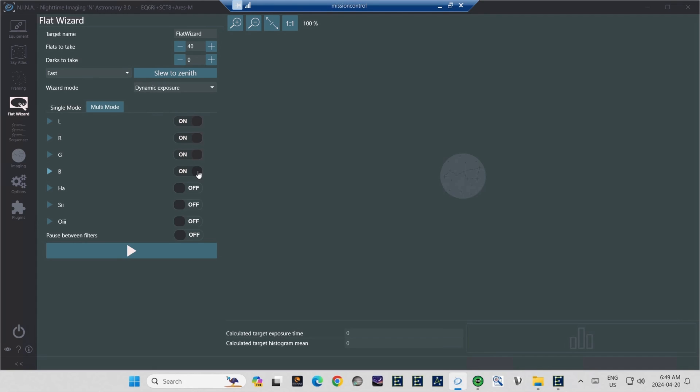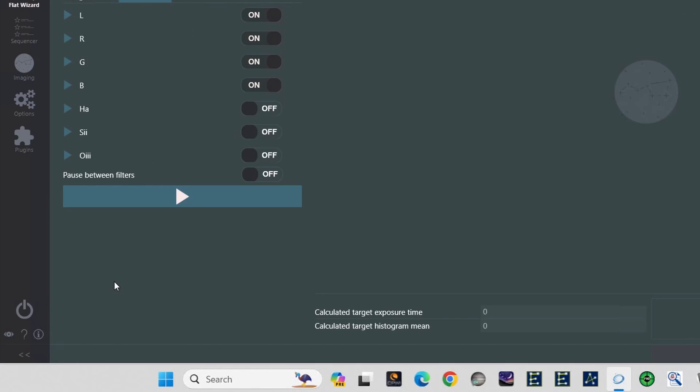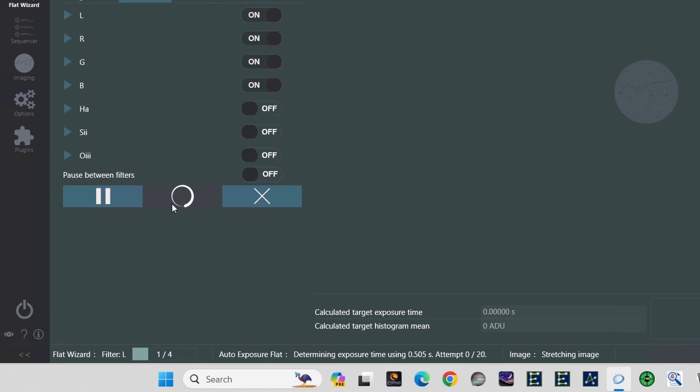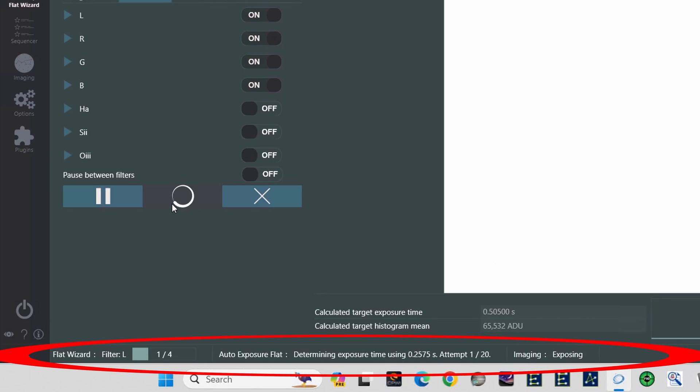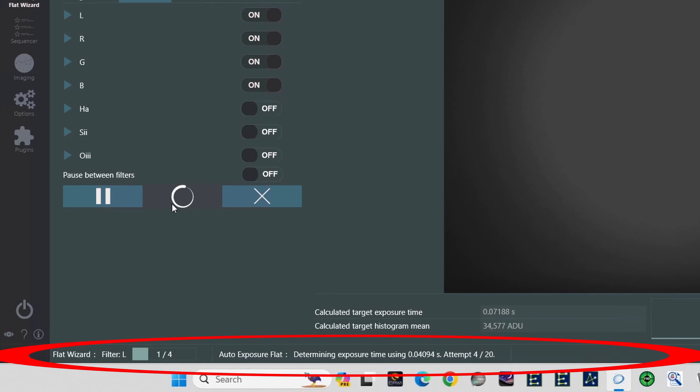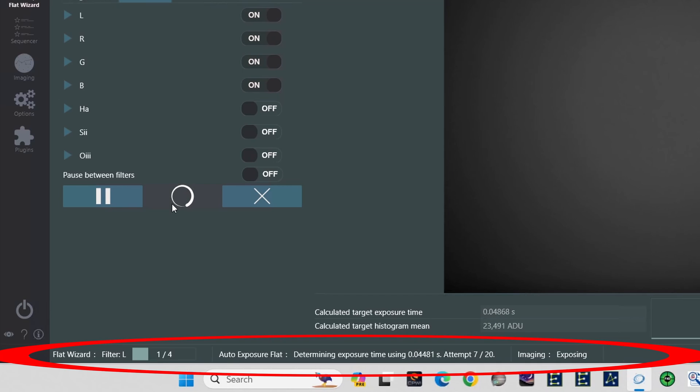Now it's all ready. Just hit the play button to get everything going. A status bar will appear at the bottom of the NINA page, apprising you of the flat wizard's progress. I've zoomed in on and circled it. Look at the very bottom, just above the windows taskbar.